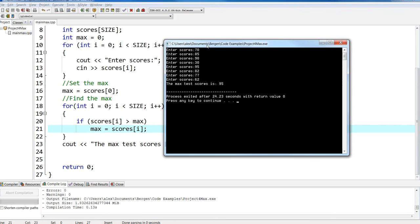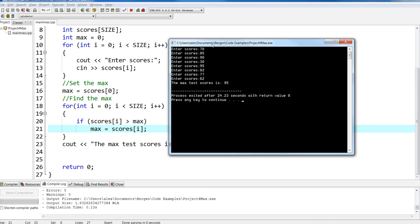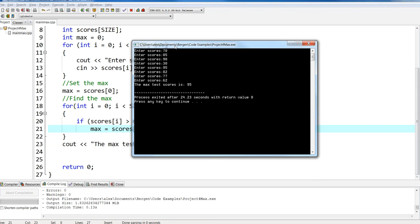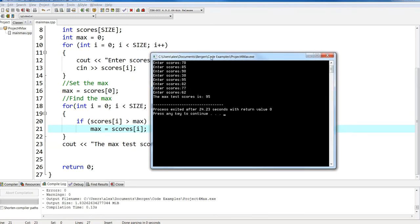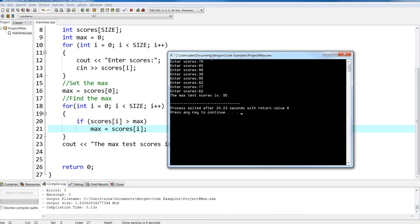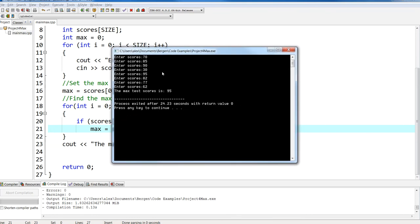Here's a question: what if you were trying to find the min value? It wouldn't be that much different — except you'd have a variable called min, and instead of checking if it's greater than max, you'd check if it's smaller than the minimum value. Eventually you'd get the minimum value. Why don't you try this as an exercise? I'll put up a video on how to find the min.